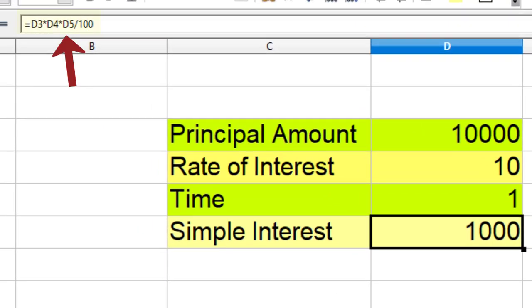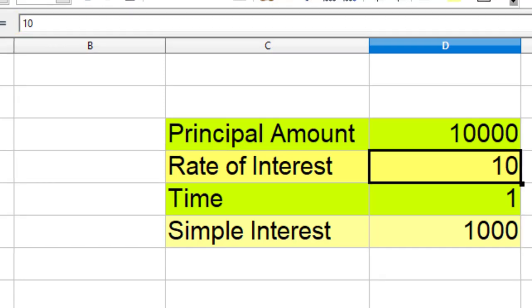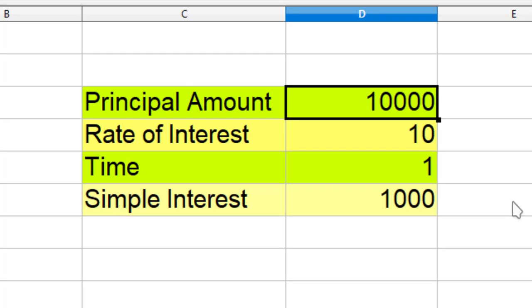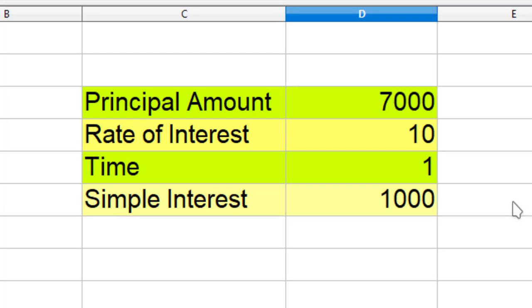This is the simple interest formula. Let me change this principal amount to 7000.